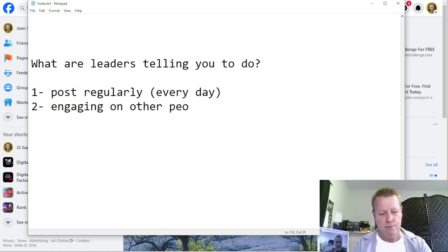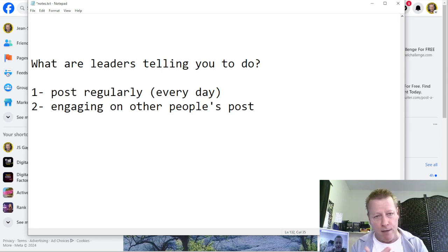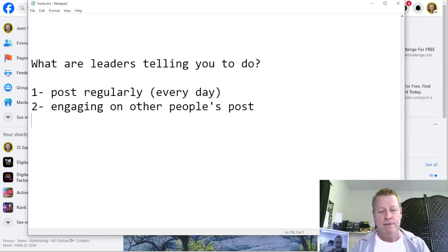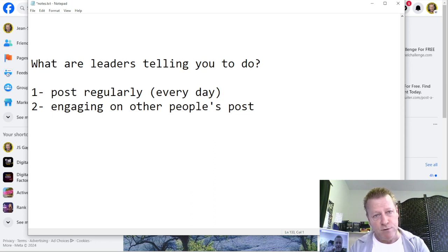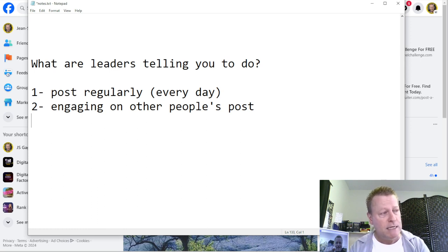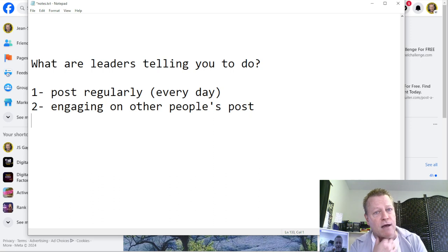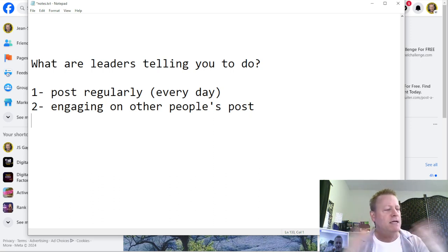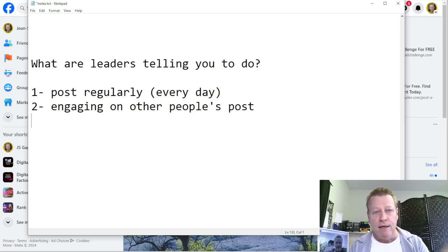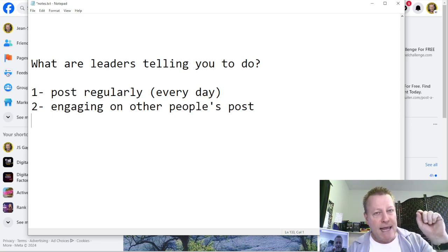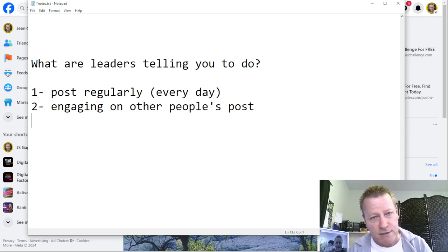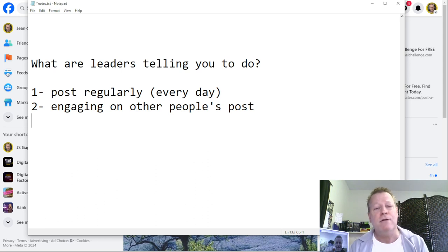Number two, you've got to be engaging on other people's posts — commenting and reacting. This is super important because Facebook will not show your stuff to people if you're not engaging on the platform. It's part of the algorithm: if you're not engaging on other people's stuff, Facebook thinks you're not active and won't share your content. That's why if you post and nobody likes or comments, it's because you're not engaging on other people's stuff.